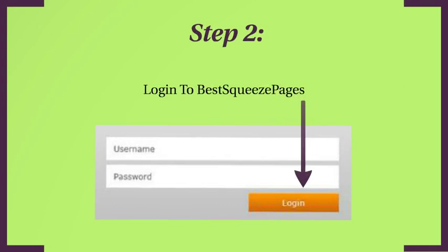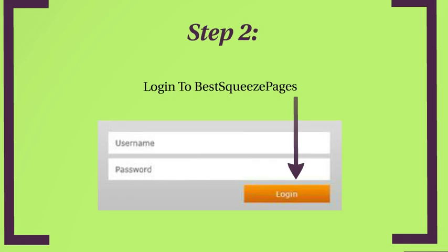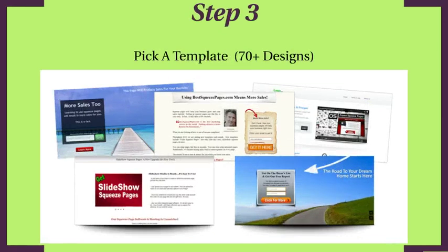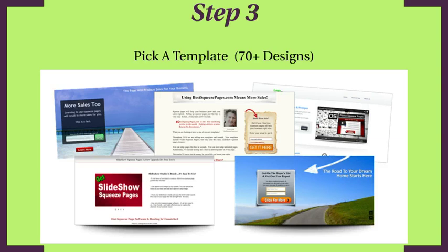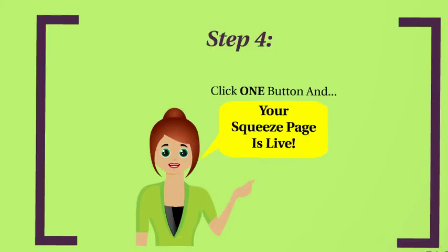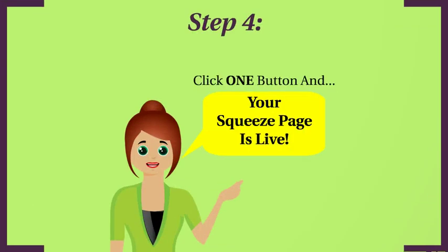After you sign up, the next step—it's an online solution so you don't have to download anything. All you do is log into the website. After that, you just pick a template. And as I mentioned, they have over 70 designs. And I'll go inside the website and show you exactly how to do that. But all you do is pick one, click a button, and that squeeze page is live on the domain.